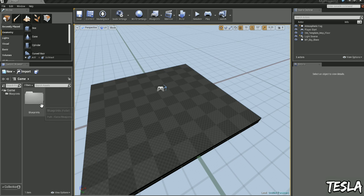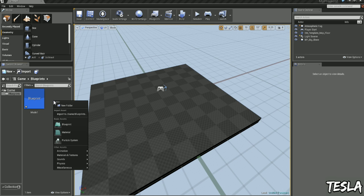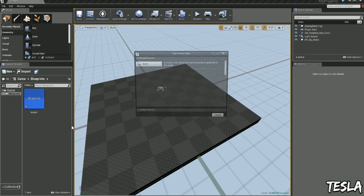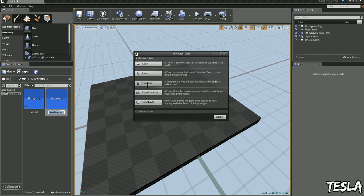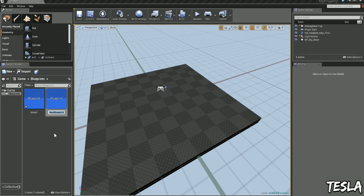And we need to create a character for our game mode. So we'll close this, come into Blueprints, right click and choose Blueprint. We have some options here. I'm going to choose Character. A character is a type of pawn that includes the ability to walk around. I'm going to name this Player.